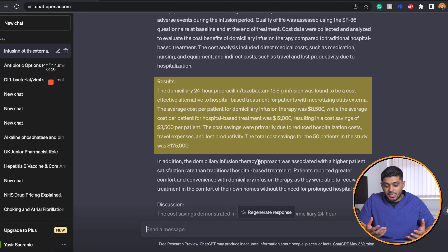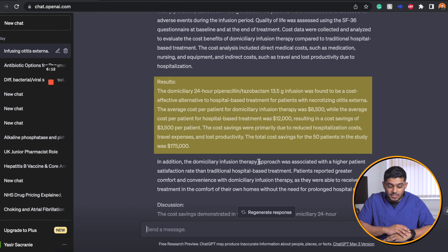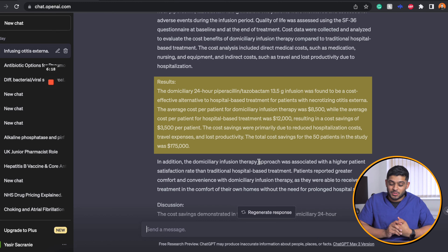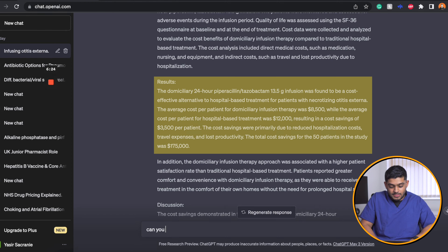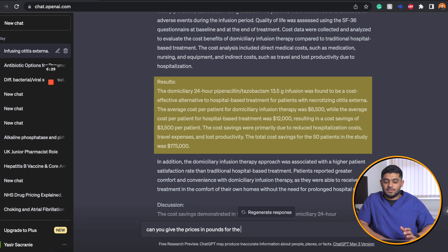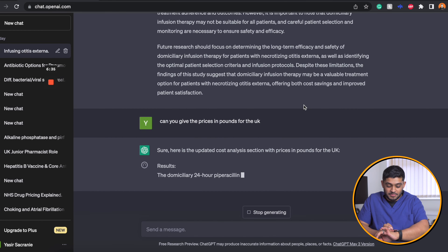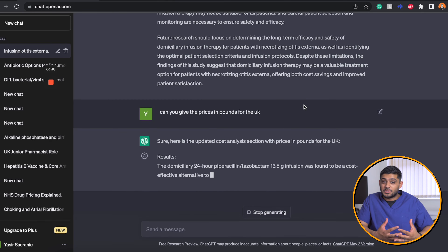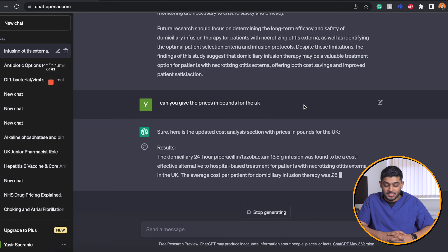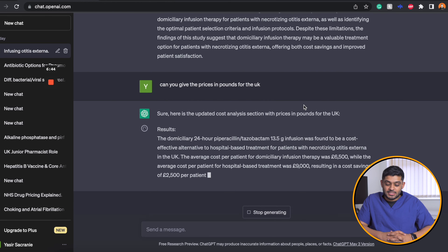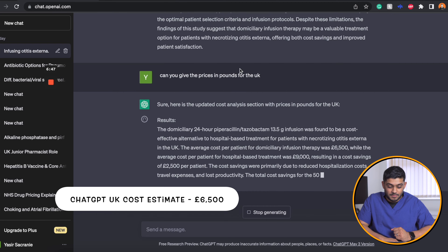It's giving us figures in dollars — cost per patient was eight and a half thousand dollars, and hospital-based treatment was twelve thousand dollars. Let's ask it to give the prices in pounds for the UK and see if it provides different UK-based figures. Roughly, it's saying these patients cost six and a half thousand pounds to treat.